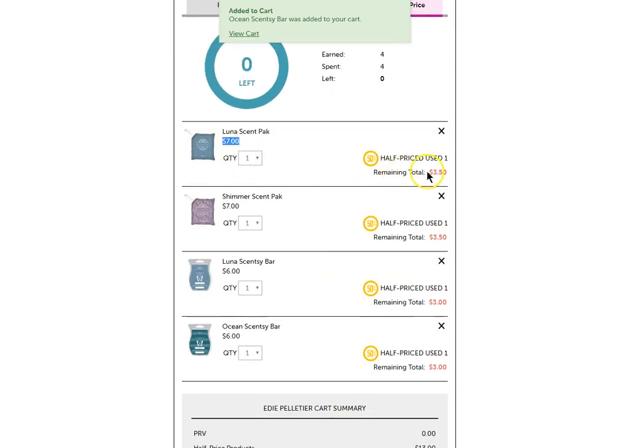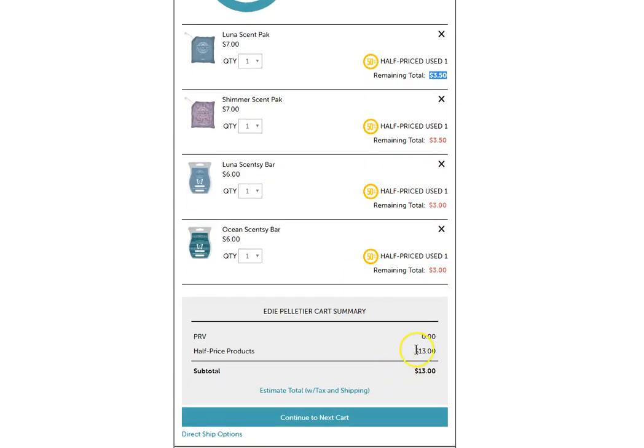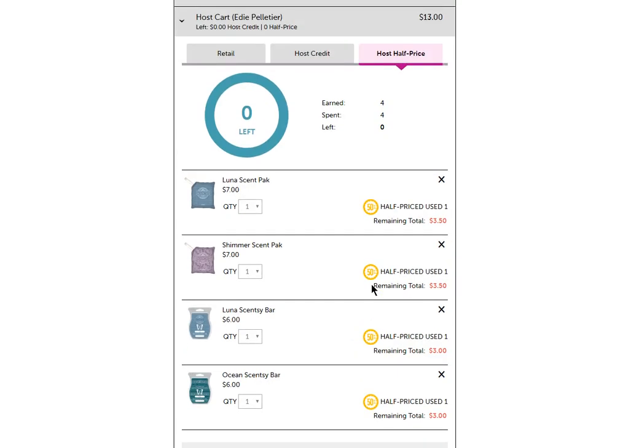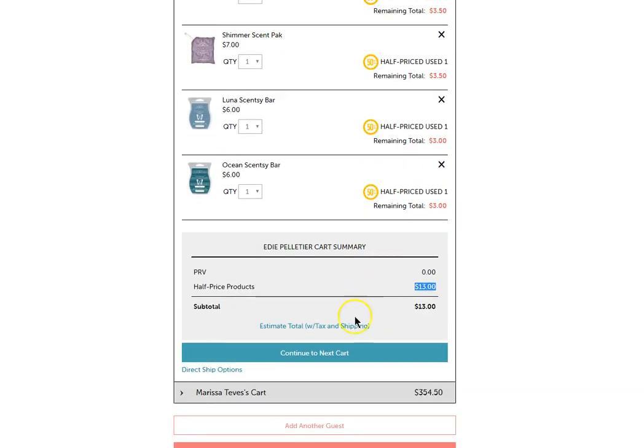Full price is shown here. Half remaining prices shown there. The total will calculate for you to show you the price of the half price items that you need to pay for.